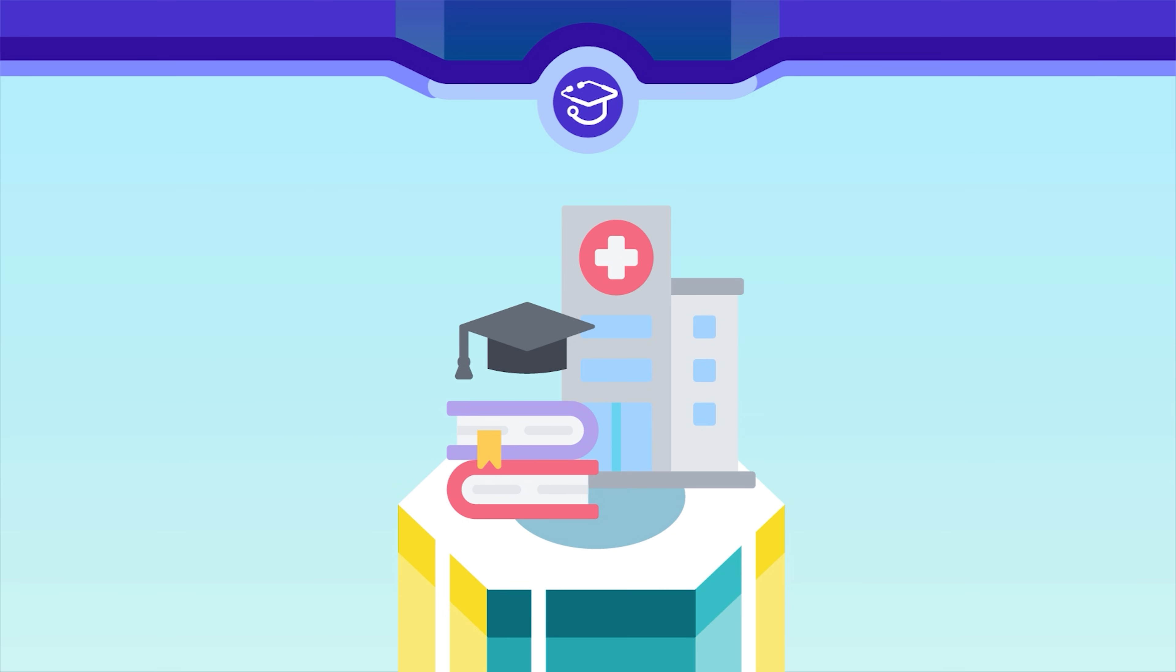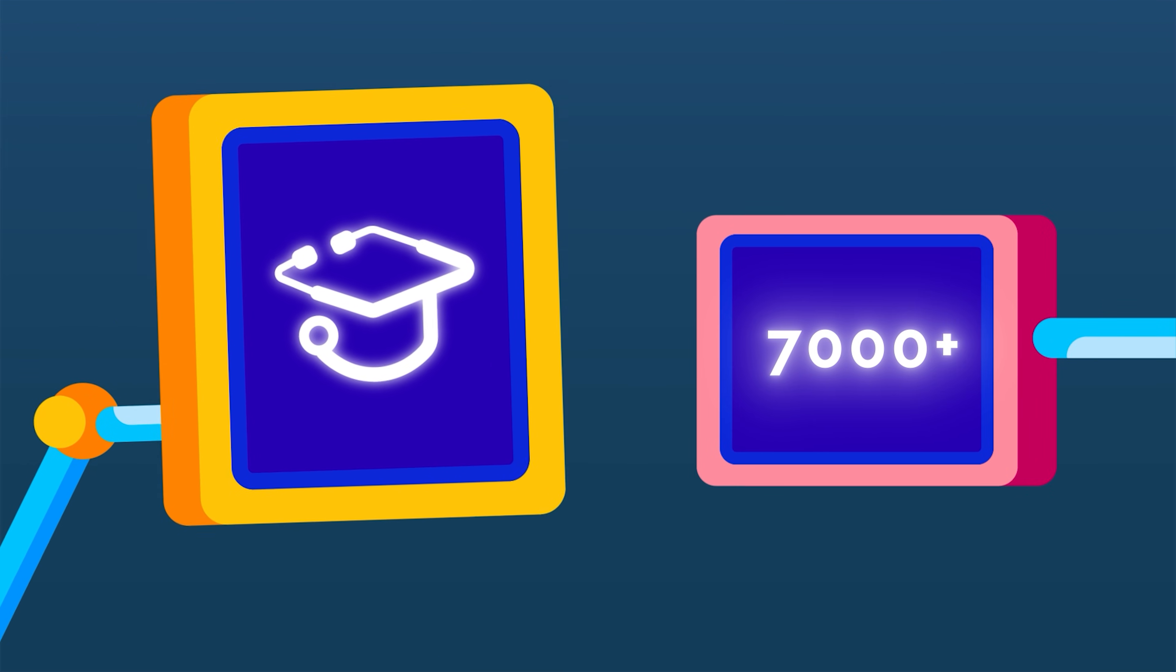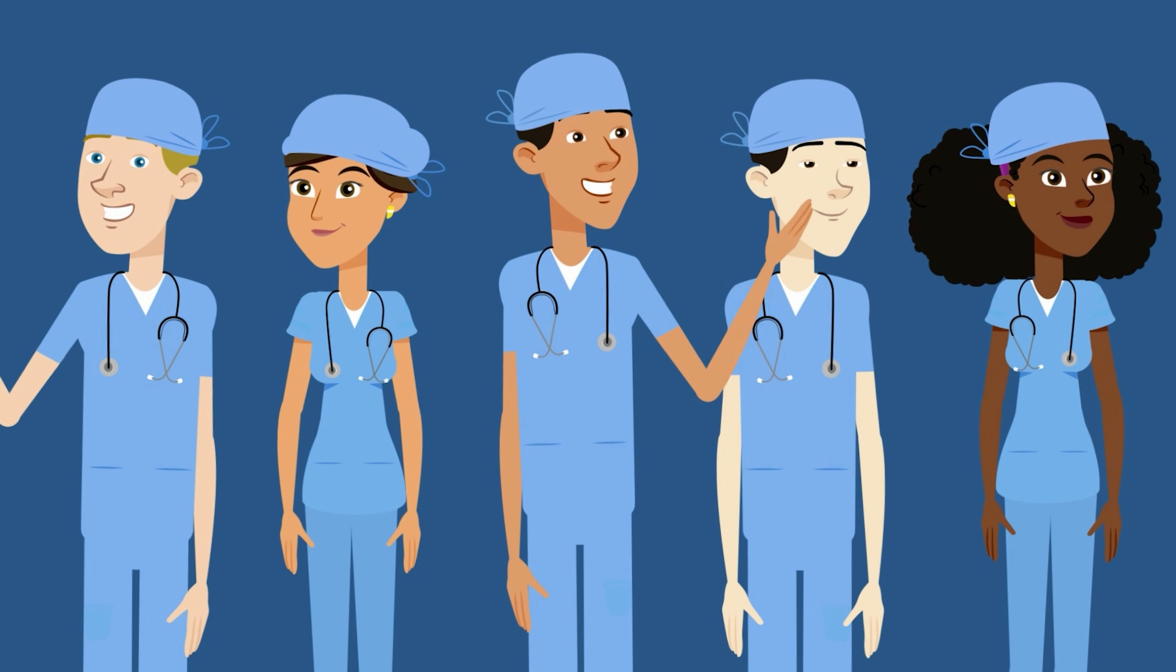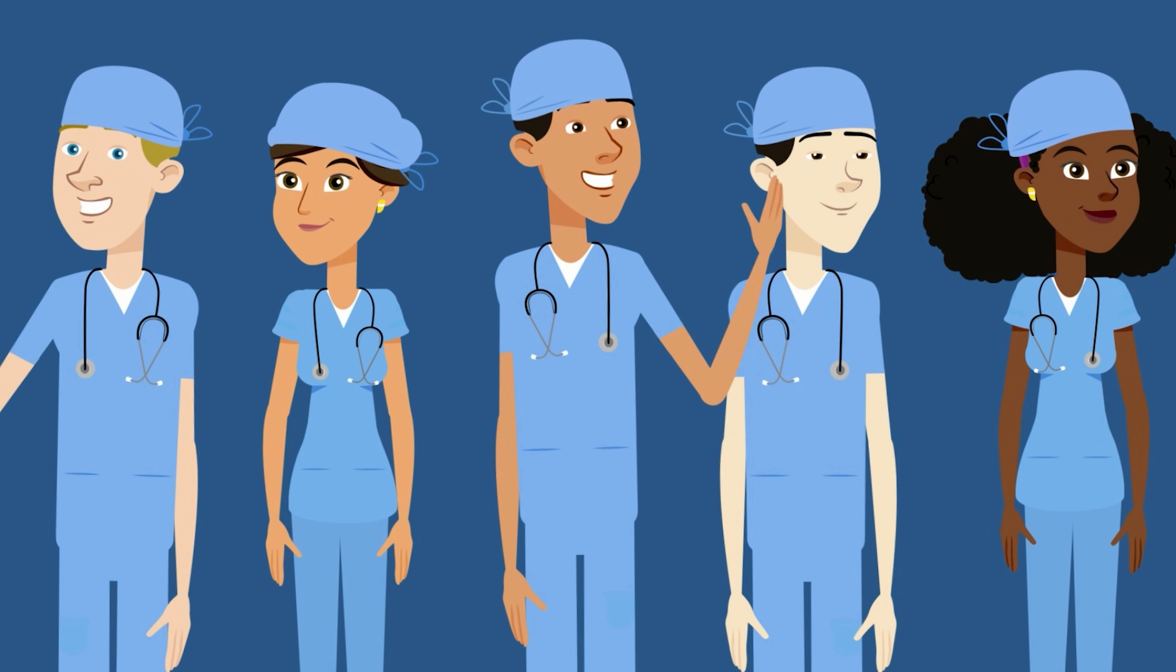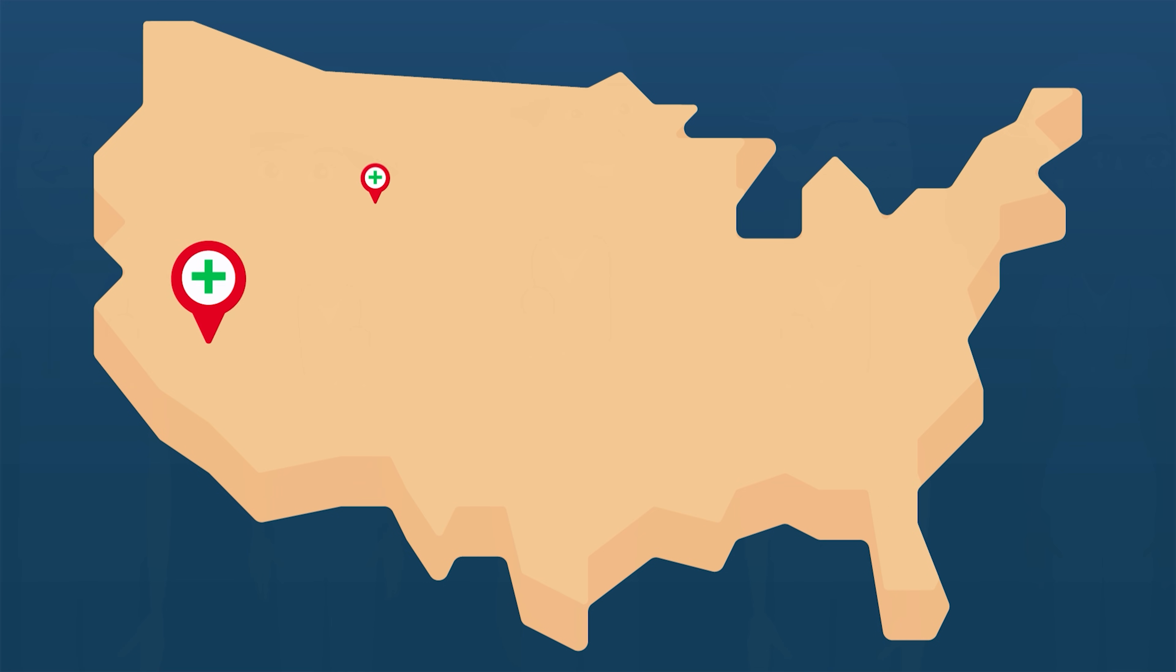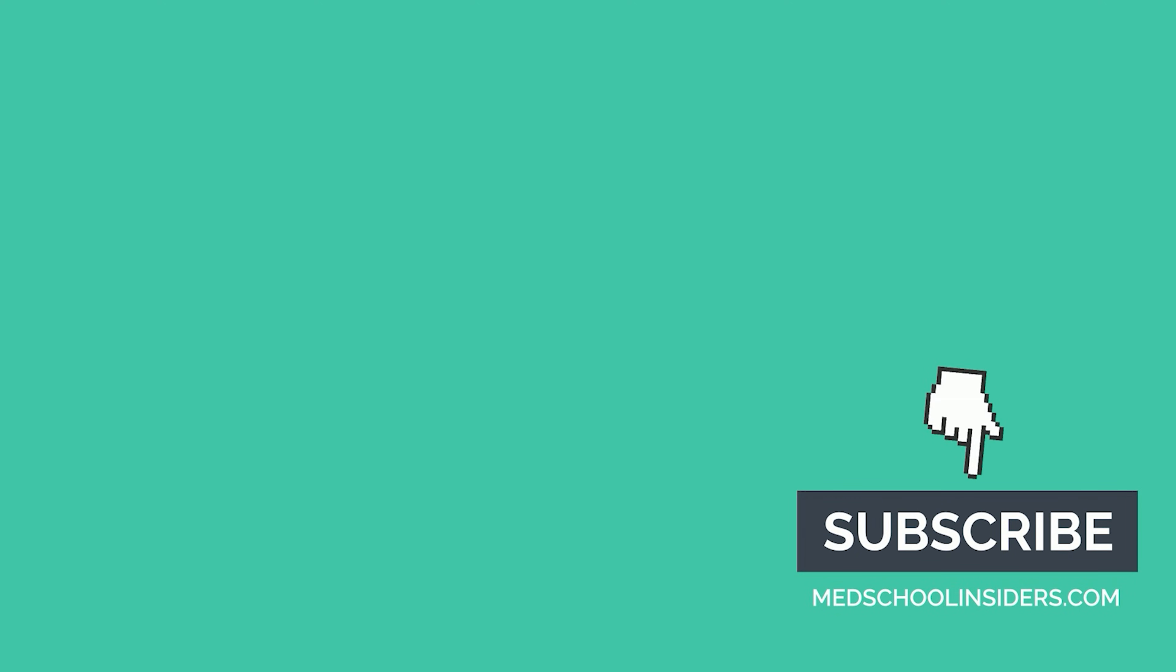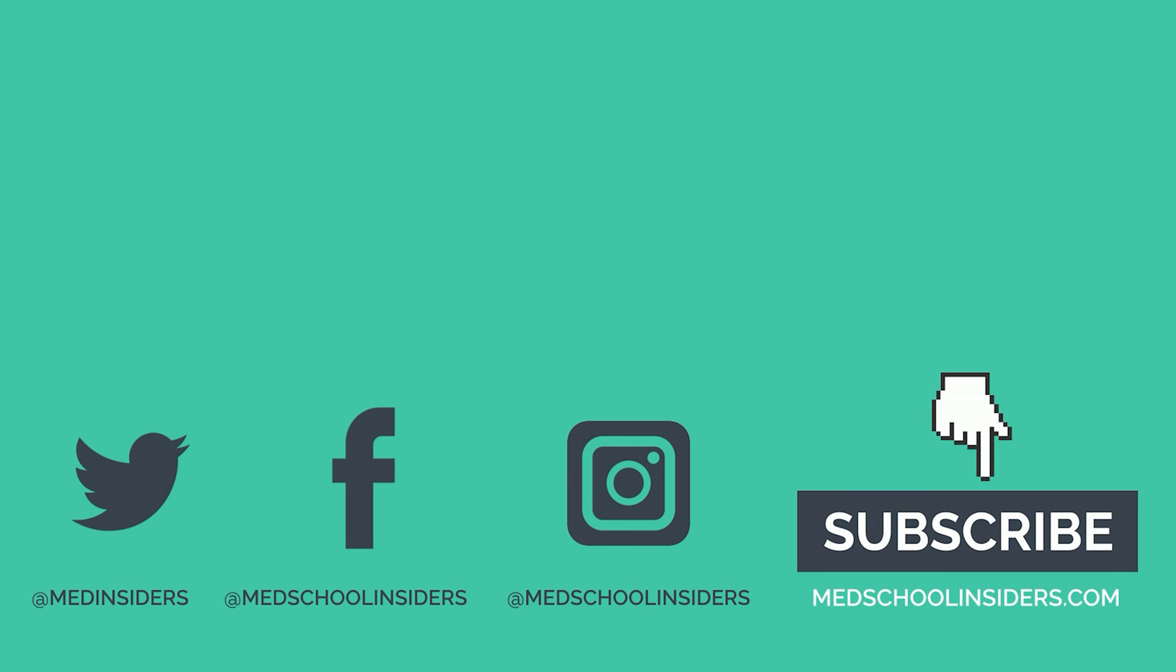Med School Insiders has helped thousands of pre-meds gain acceptance and succeed in medical school. Our team of physicians has been where you are now, and they became top of their class, were accepted at their top choice medical schools, and matched into the nation's best residency programs. And we'll teach you step by step how to do the same. Visit us at MedSchoolInsiders.com to make your physician dream a reality.